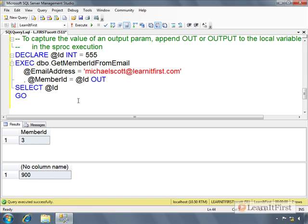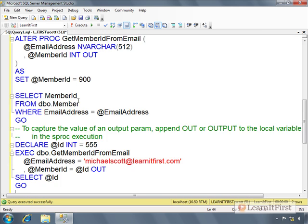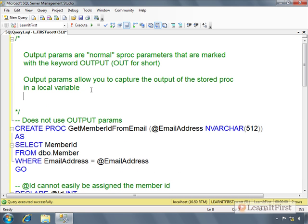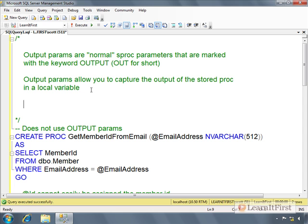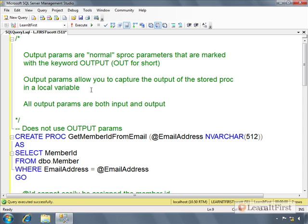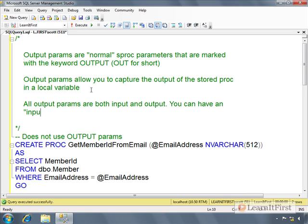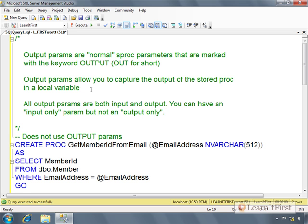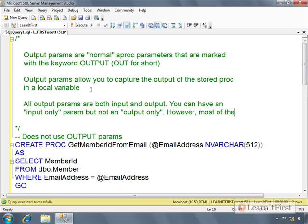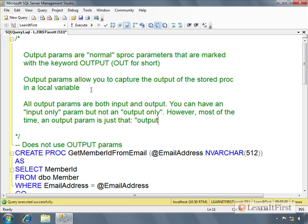All output parameters are both input and output. You can have an input only parameter, but not an output only. However, most of the time by convention, an output parameter is just that: output only. Just because you could use it as an input, we do not. We generally treat it as output only.